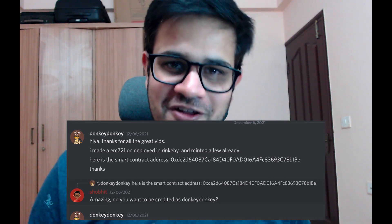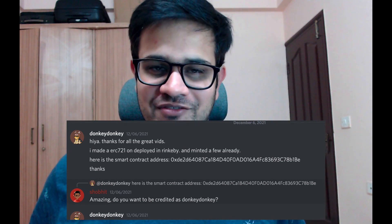I've deployed that to the Rinkeby test network and we will airdrop a bunch of NFTs to different addresses. In my previous video I asked you viewers to join my Discord and share the NFTs that you've created so that I can use them for airdropping, but none of you did that except one person called Donkey Donkey. Today I will airdrop one NFT to Donkey Donkey and others to vanity addresses.